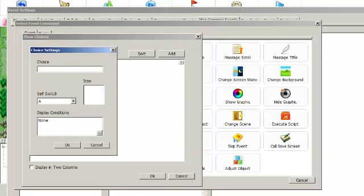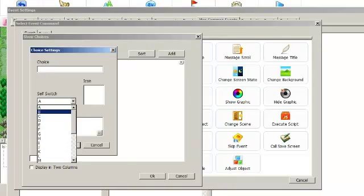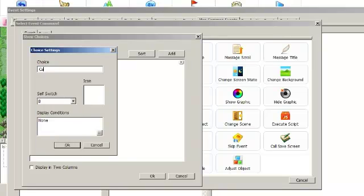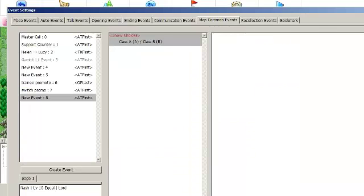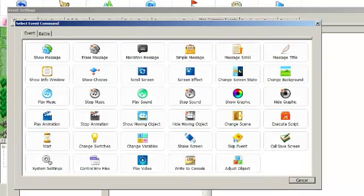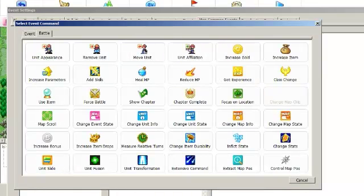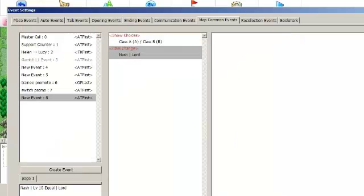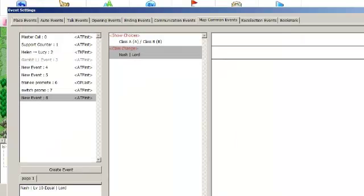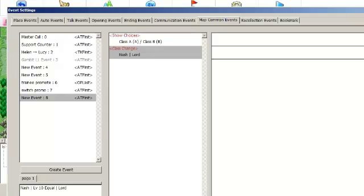We'll make another option that says class B. And the self-switches that I'm picking here, those are the switches that get flipped when the choice is selected. So after the player has picked choice A or choice B, you could then have a class change command, and that command would only trigger if switch A or switch B had been pushed. I'm not going to go through making the whole event because I think you should be able to handle most of this yourself. If you want to reset the character's level, be sure to use the reset level script that I already talked about. Link will be in the description as always.